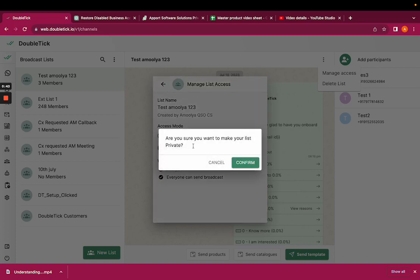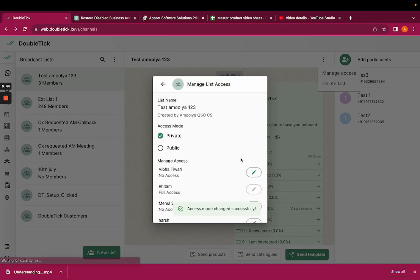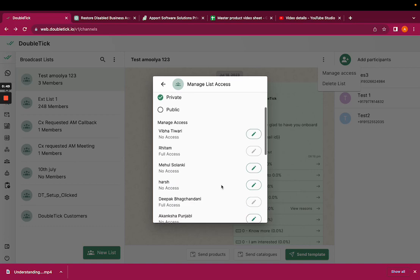And if you click on private, none of your team members will be able to see the broadcast list that you have created.